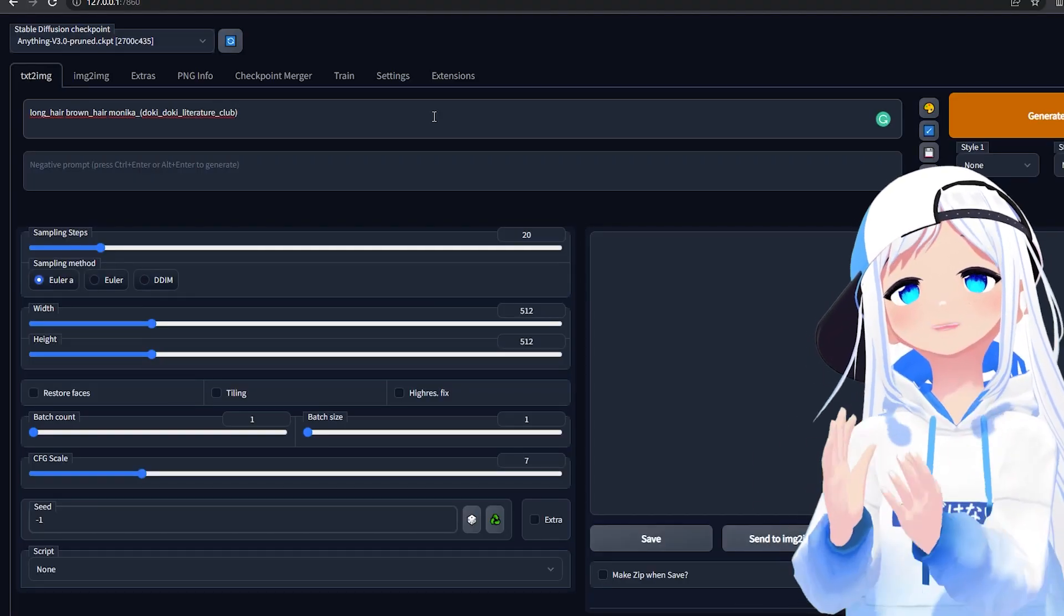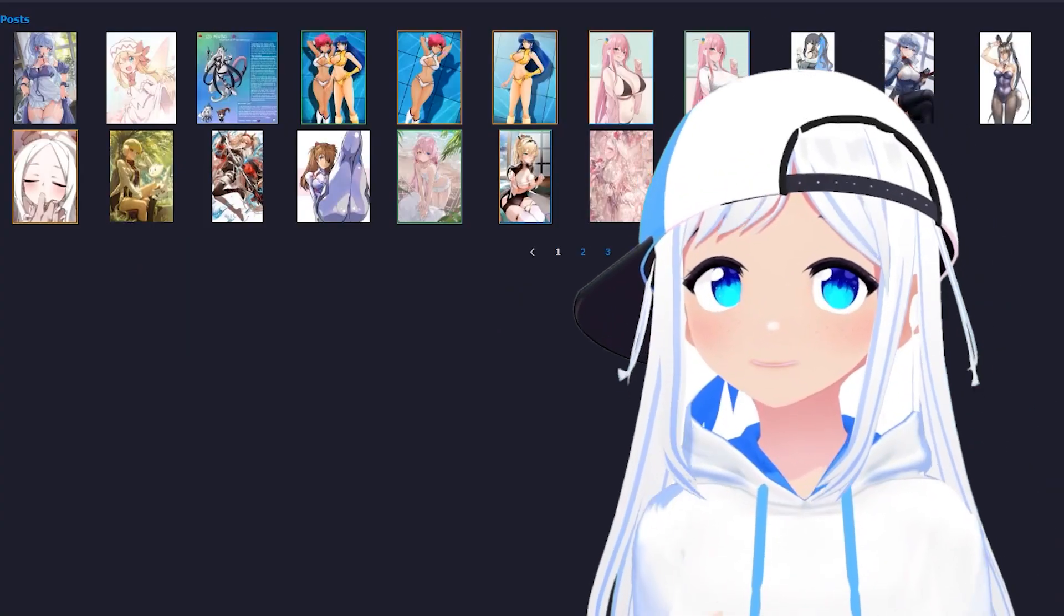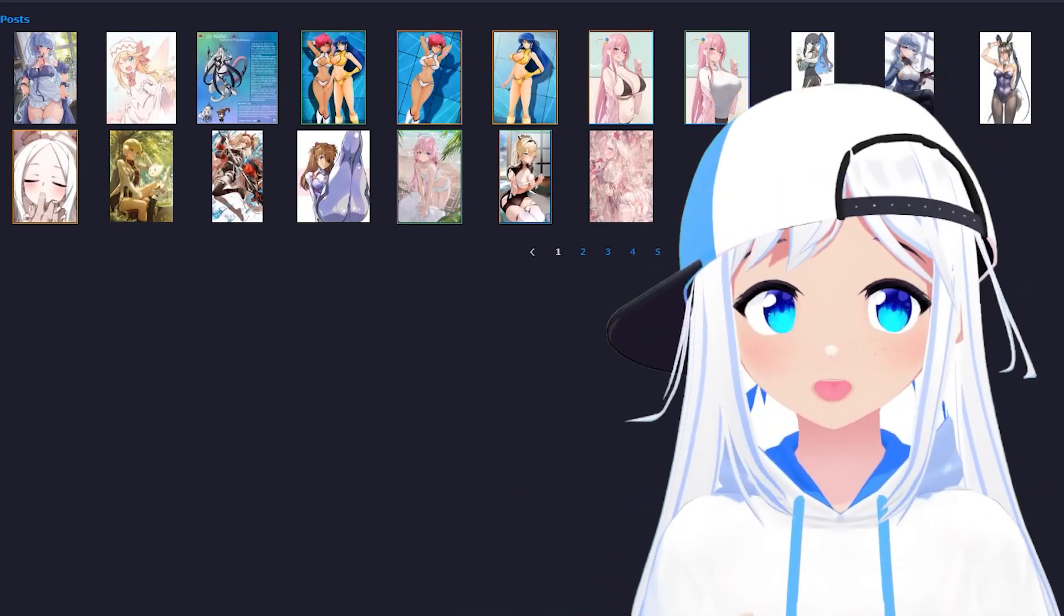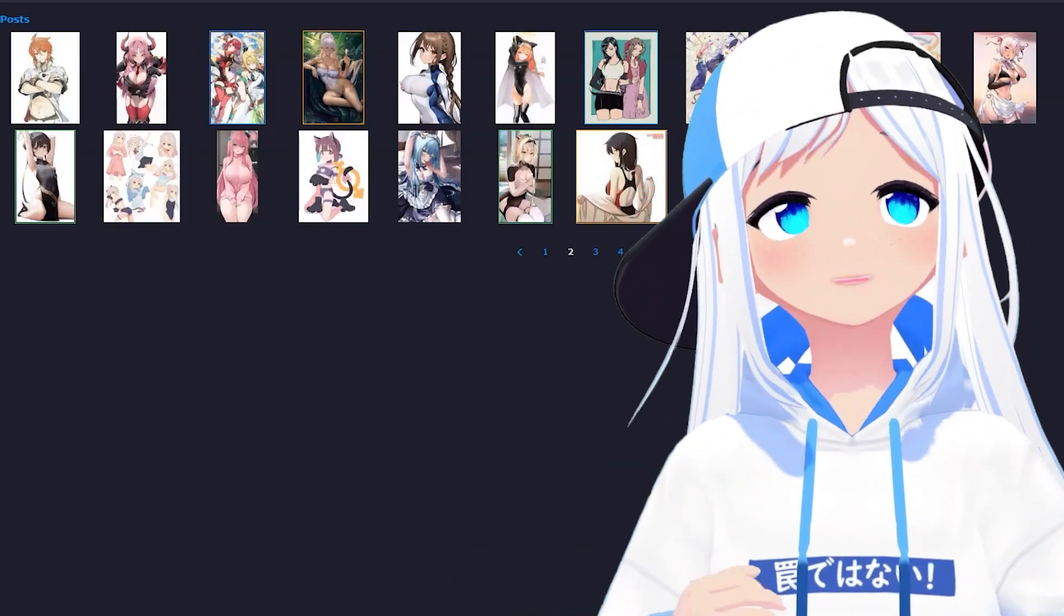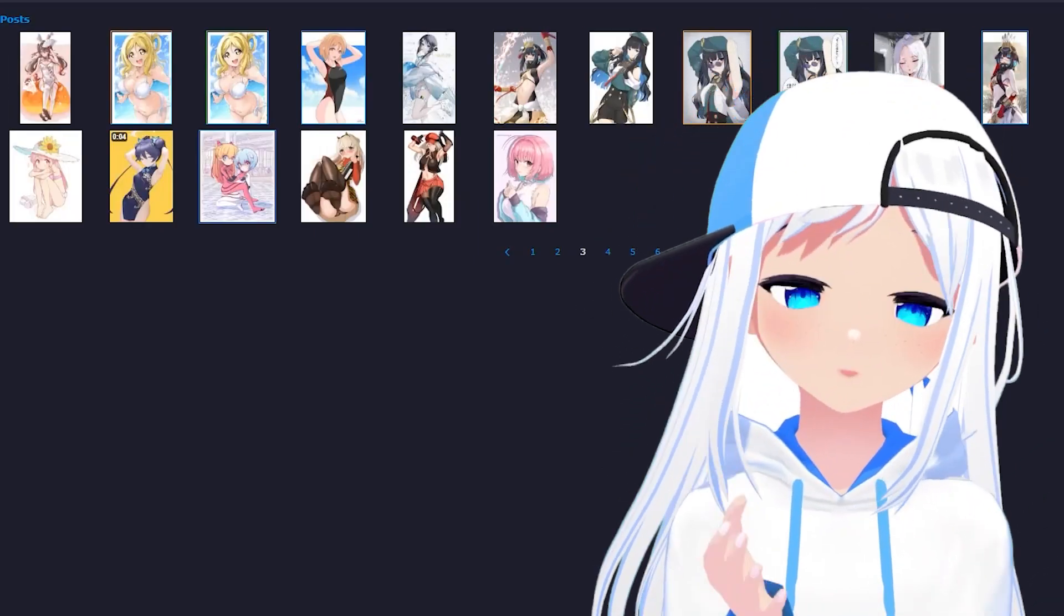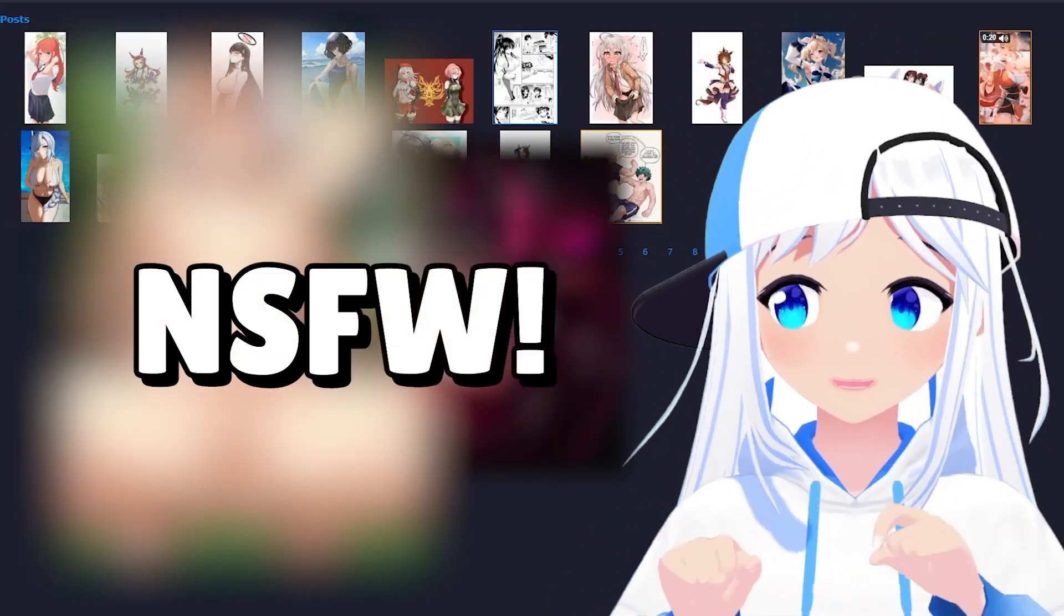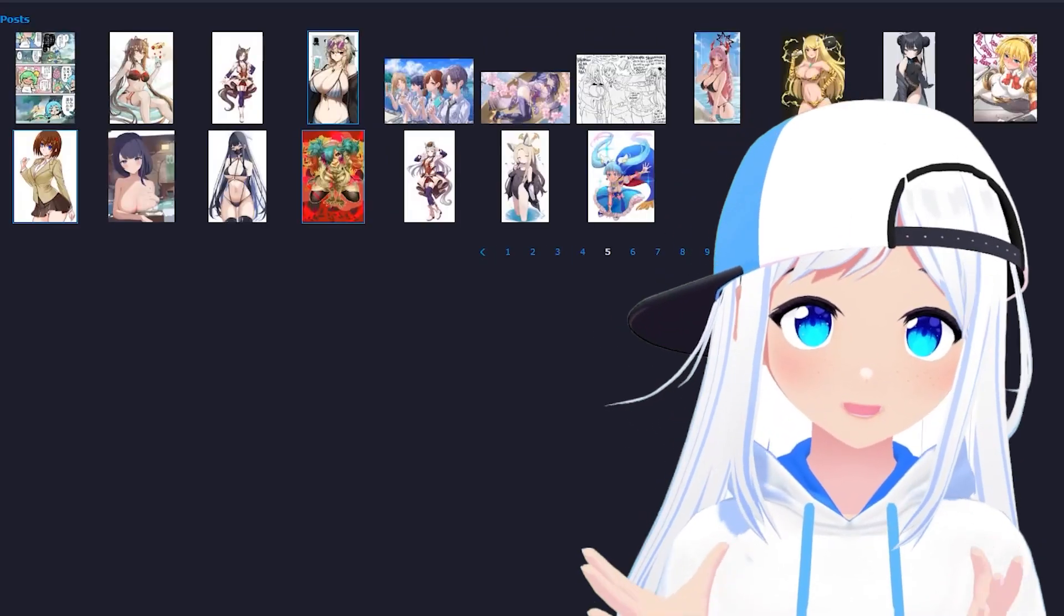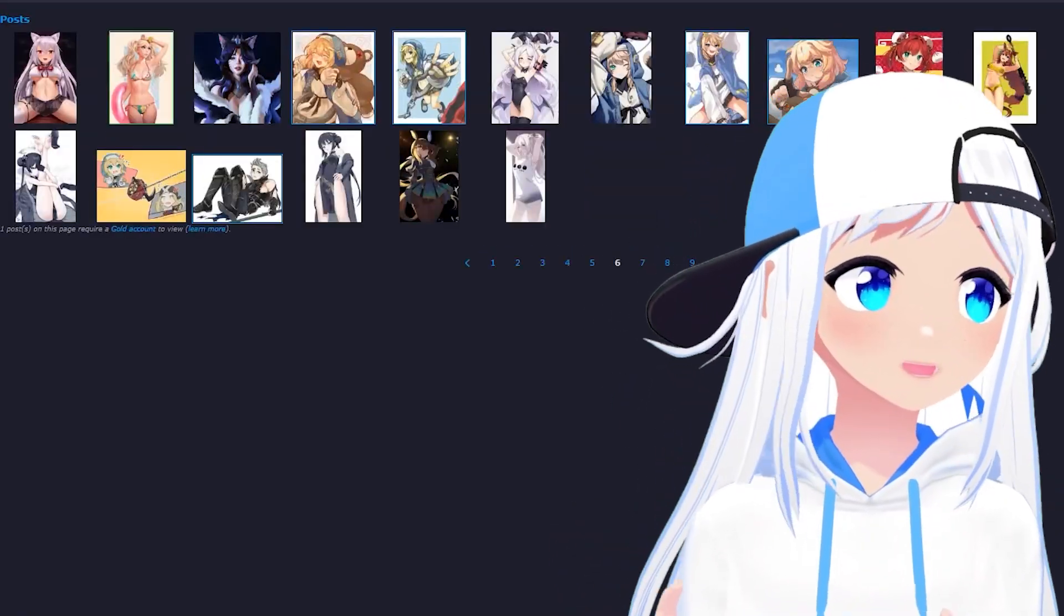And that method is danbooru.donmai.us. Danbooru is essentially the database that collects loads of anime images, and then allows you to make all of these AI generated images. The thing that the model is based on. So any tag you find on the site will work on the bot. Disclaimer, there's a lot of not safe for work on the site, but there's also a lot of safe for work stuff. It's basically just anime images of all types you can think of.